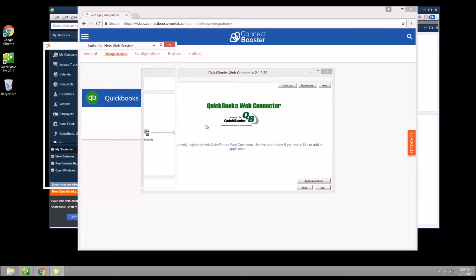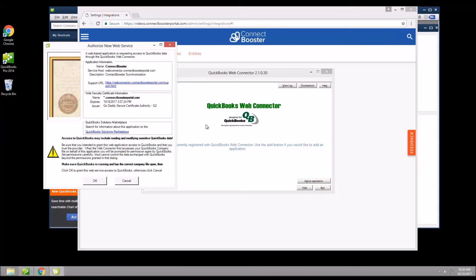A few permission dialog prompts may now open, but it depends if the tool has been set up before with the same company file. In this video, we will go through the motions of the tool being set up for the first time, so it shouldn't cause alarm if you don't see the identical steps.